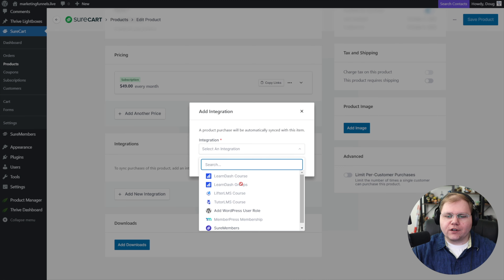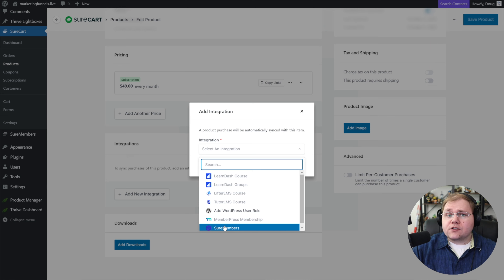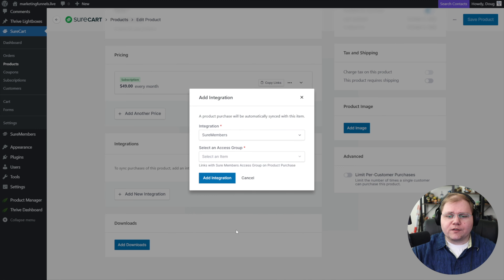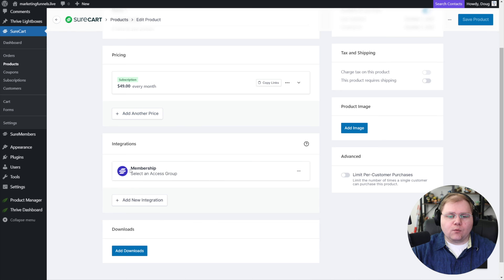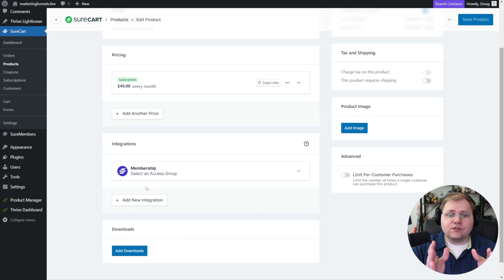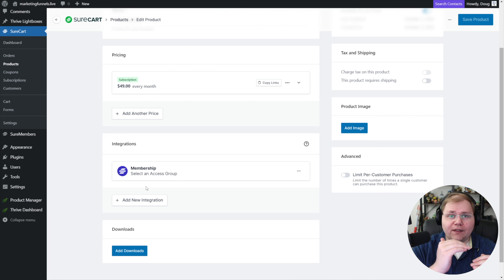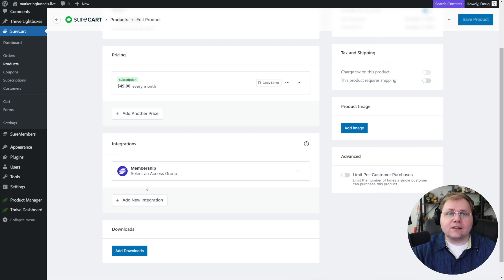We can add a price — let's say our membership is $49 per month, so it's a subscription: one payment every month. They natively integrate with the usual suspects for LMS situations and integrate beautifully with Thrive Apprentice via the Thrive Automator plugin. For this one, we'll choose SureMembers and select our membership access group, then click 'add integration.' Now anyone who purchases the membership product in SureCart gets added to the membership access group inside SureMembers, which protects pages one, two, and three, dripped out on a time schedule.